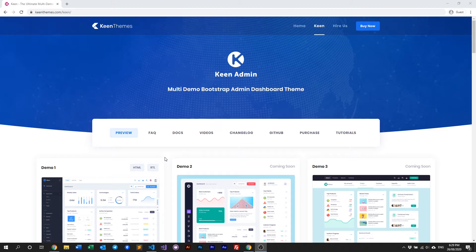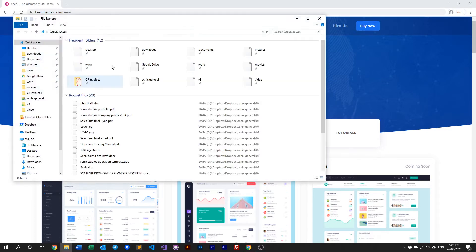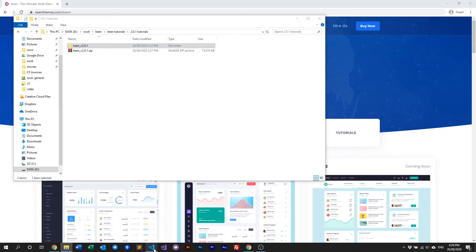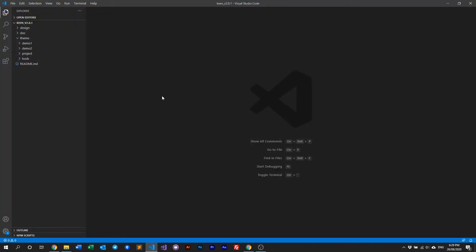First thing we need to do is purchase and download Keen, and once you've done that it should look something like this. Once you have that on your computer, open up the Keen folder with the IDE of your choice. What we are using here is VS Code.